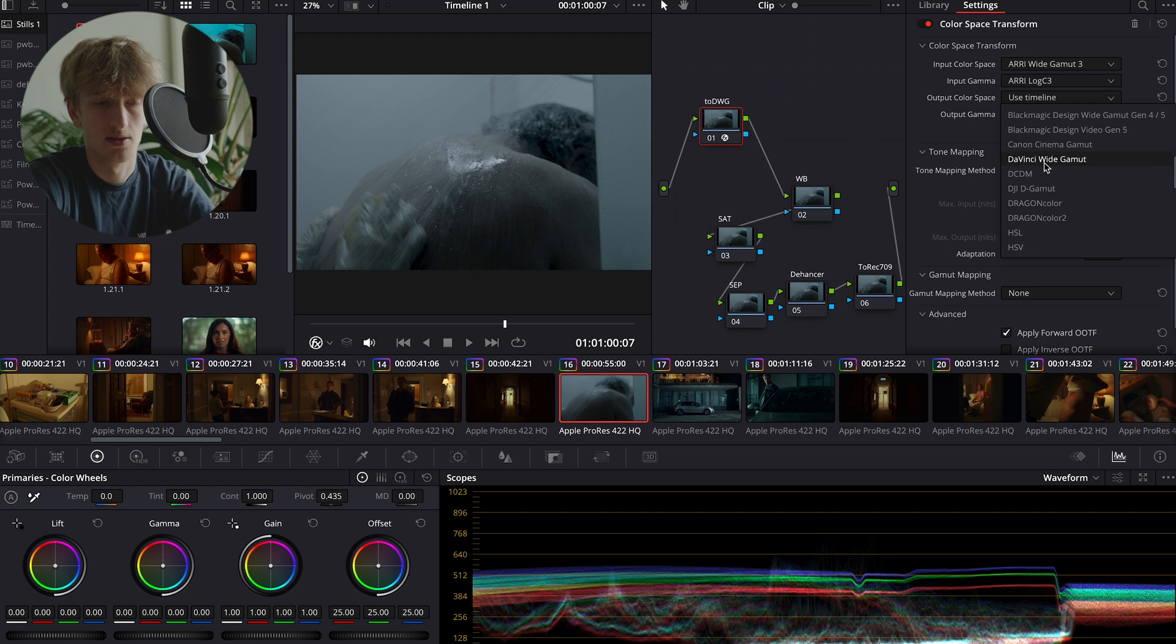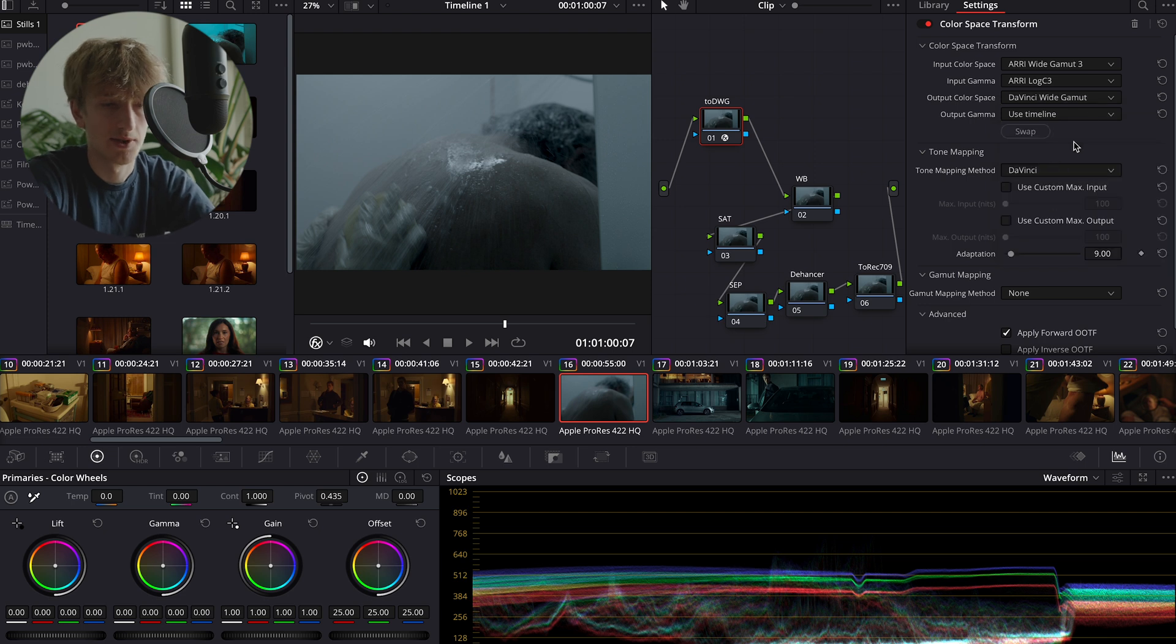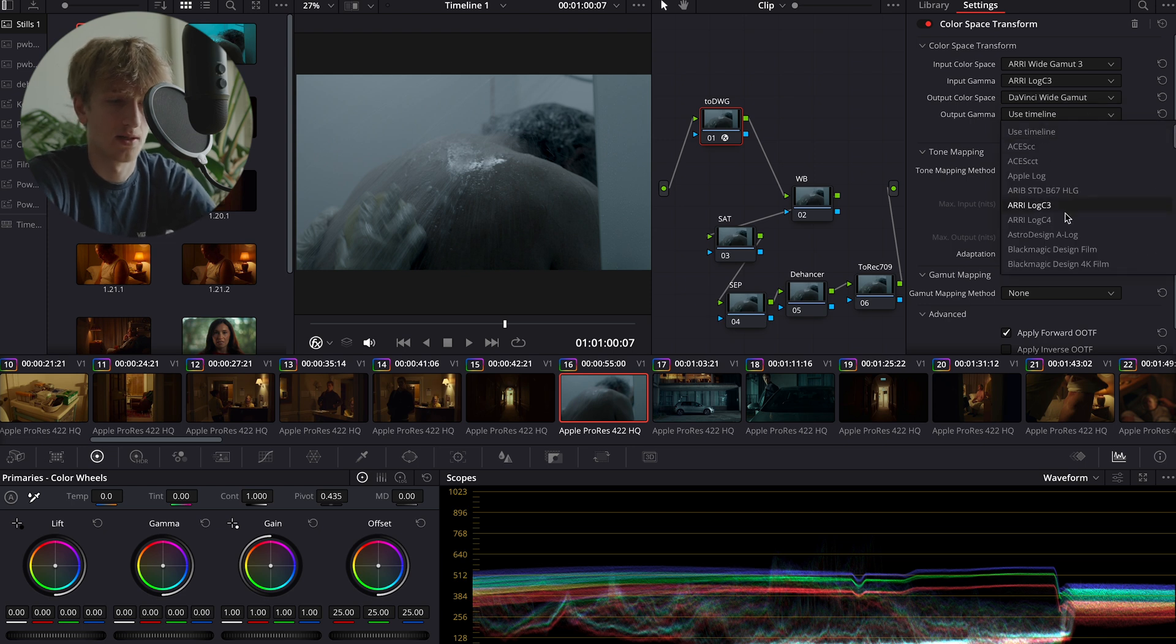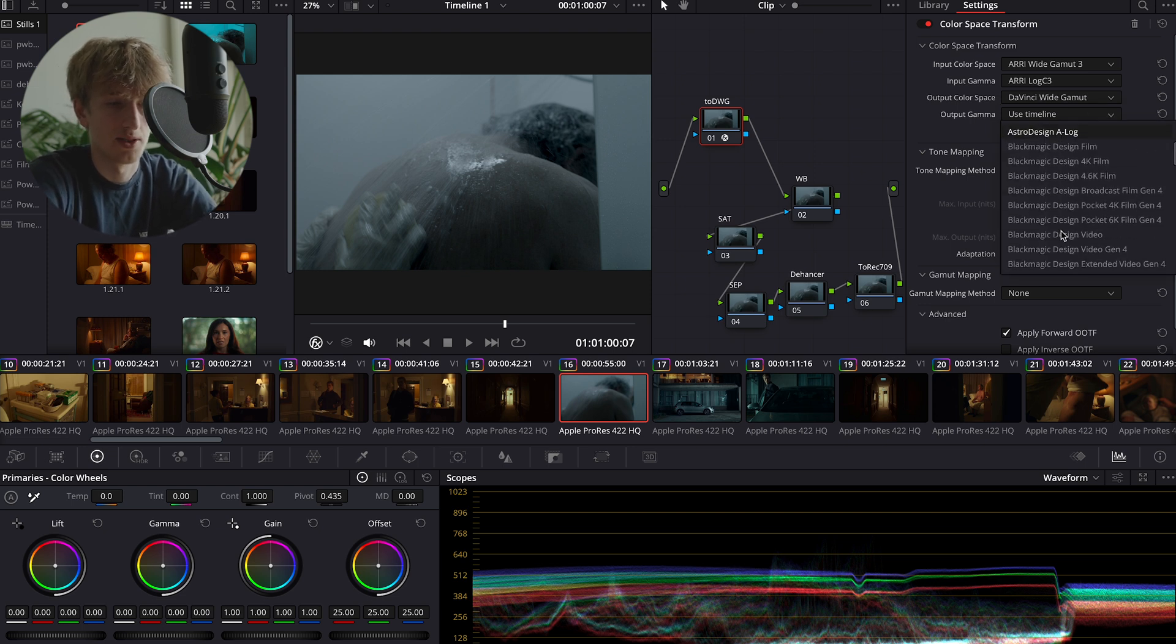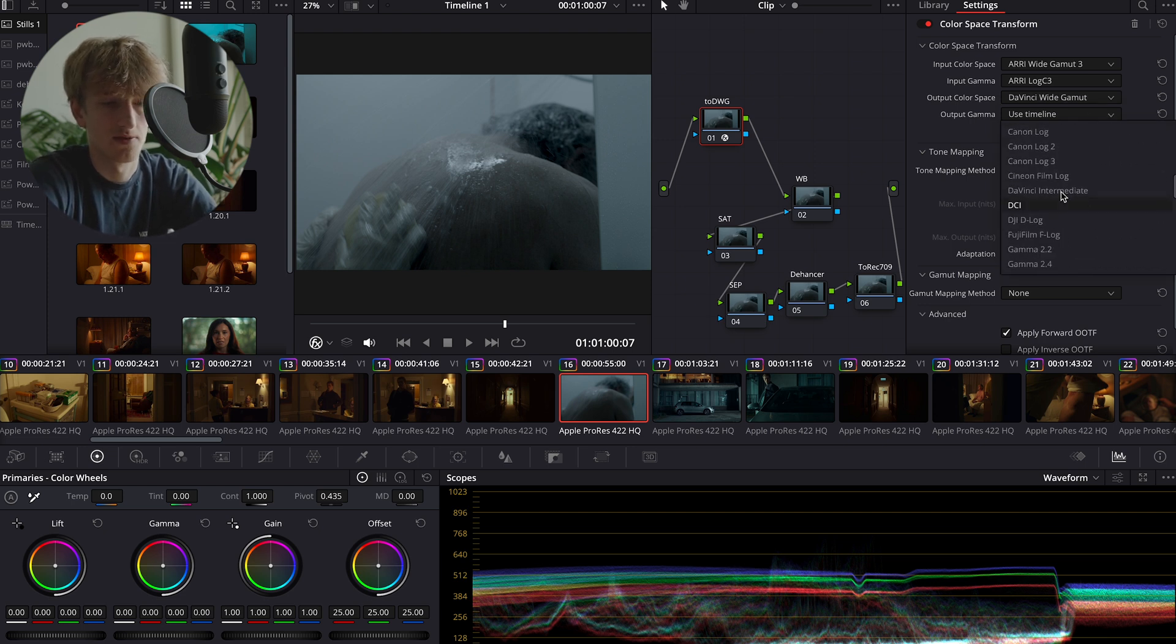Our output color space is going to be DaVinci Wide Gamut and our output gamma is going to be DaVinci Intermediate.